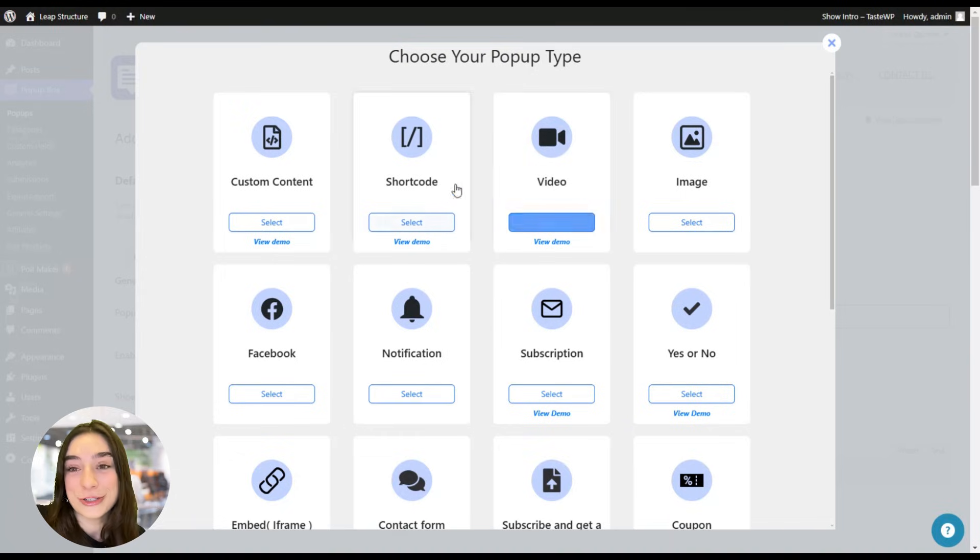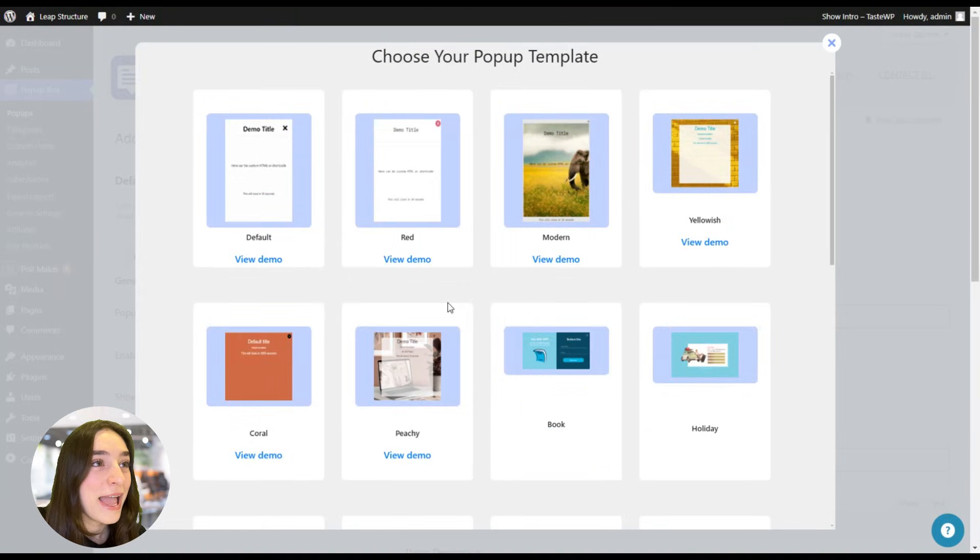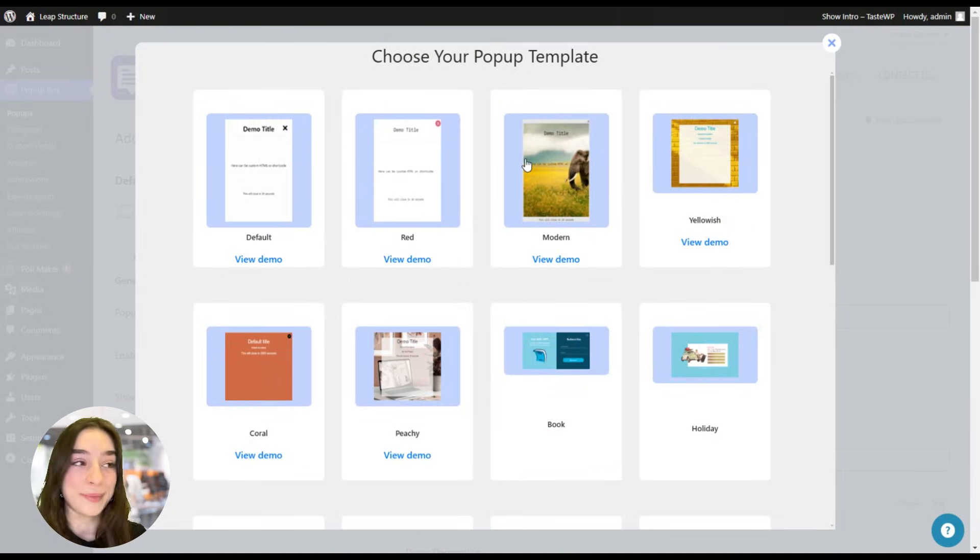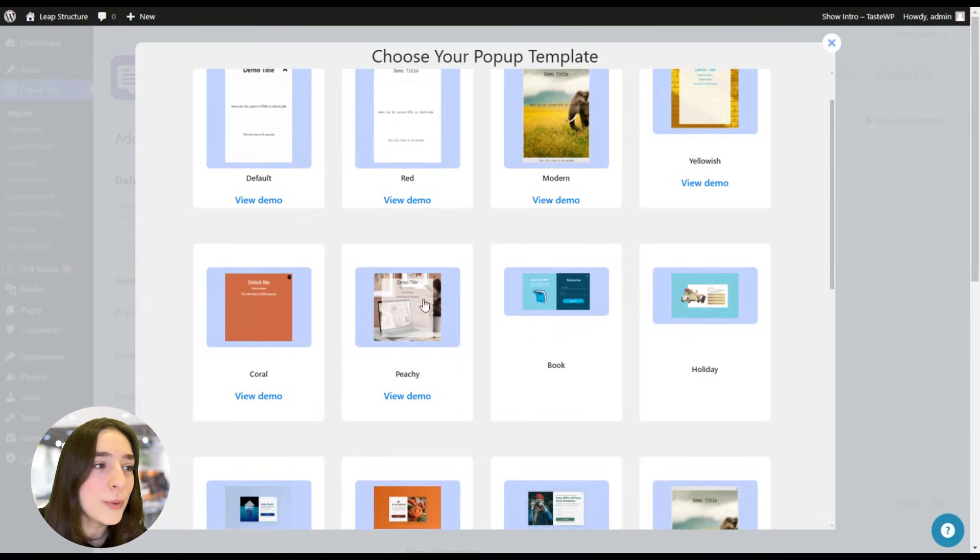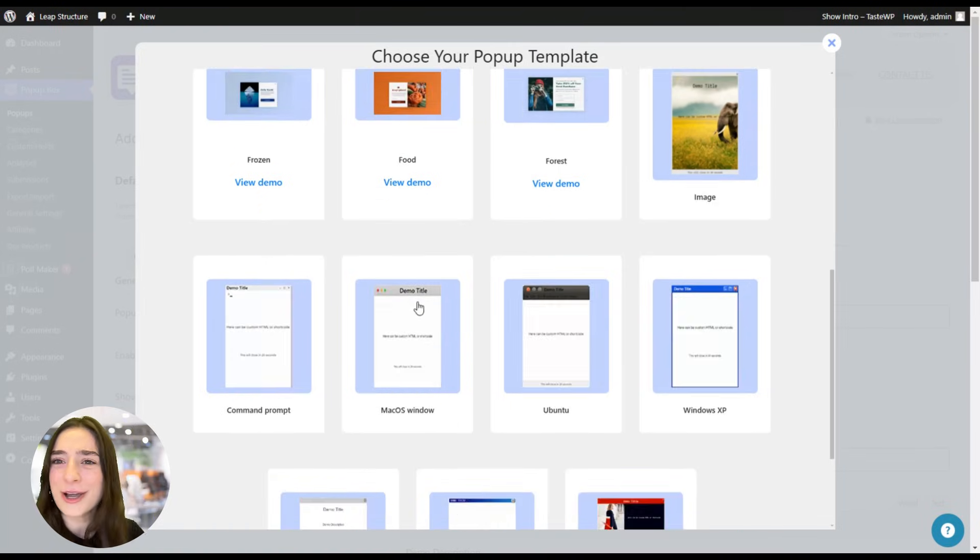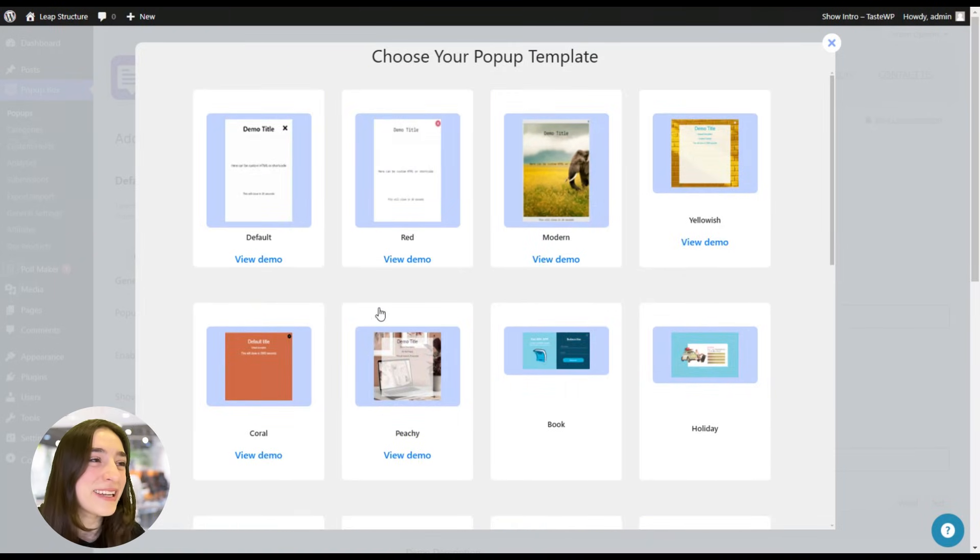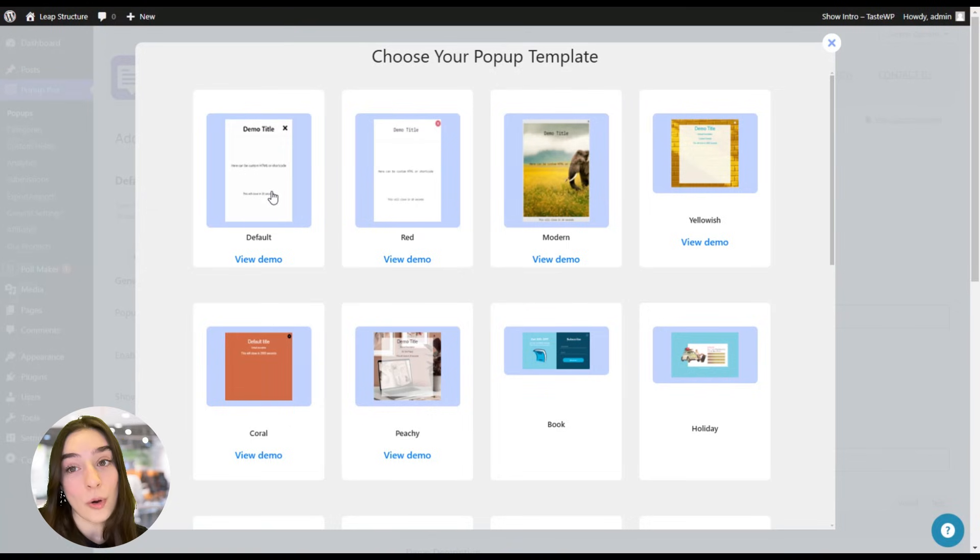I'm going to choose the shortcode option. And here we can also choose our pop-up template. We have default, red, modern, yellowish and so many other options to choose from again. I'm going to stick to this default one because I'm going to work on that.